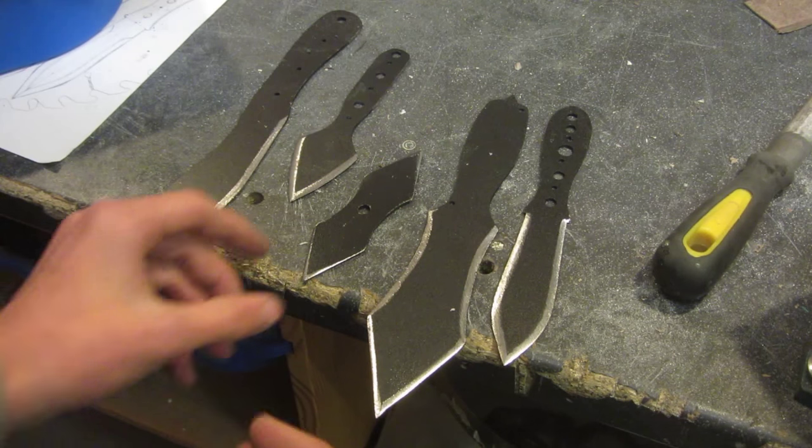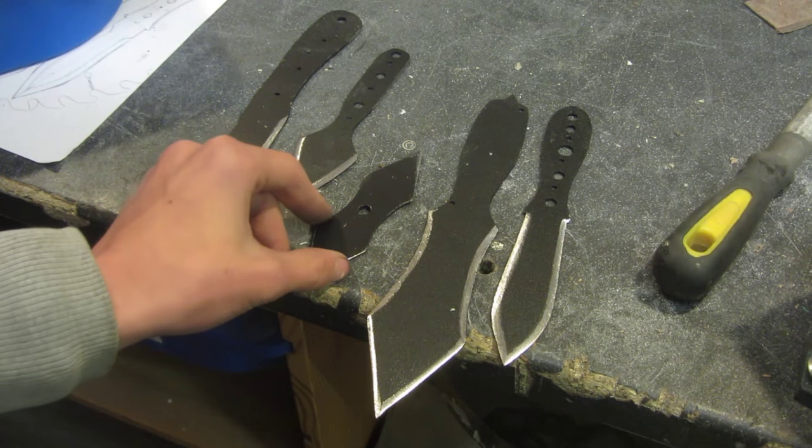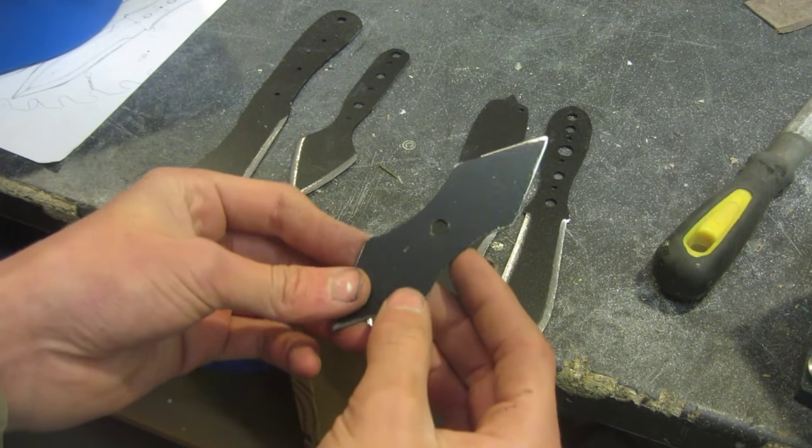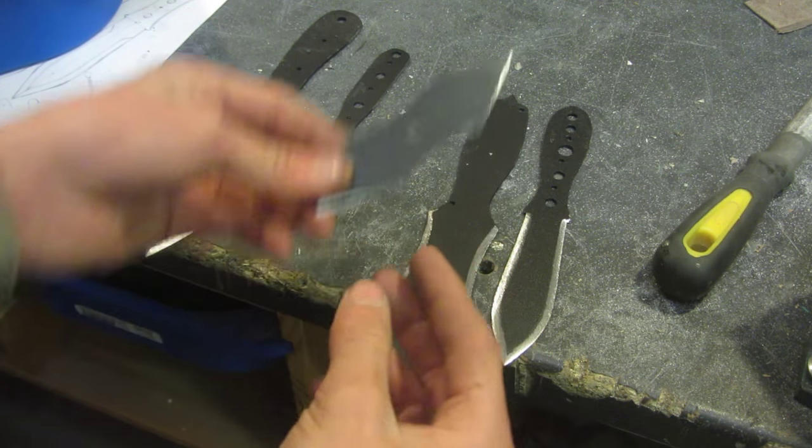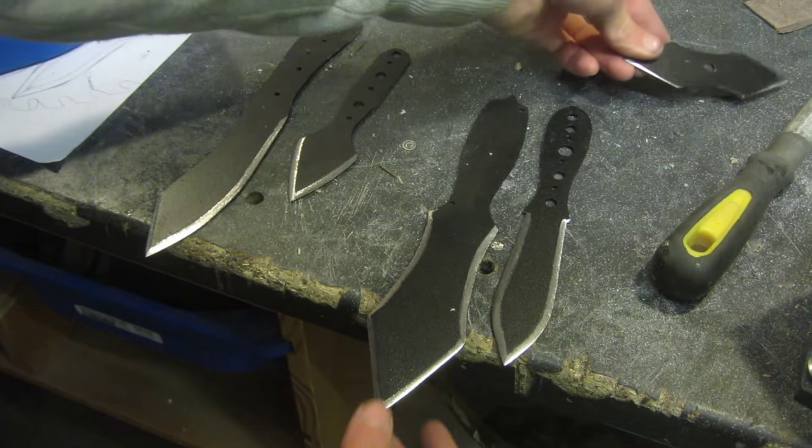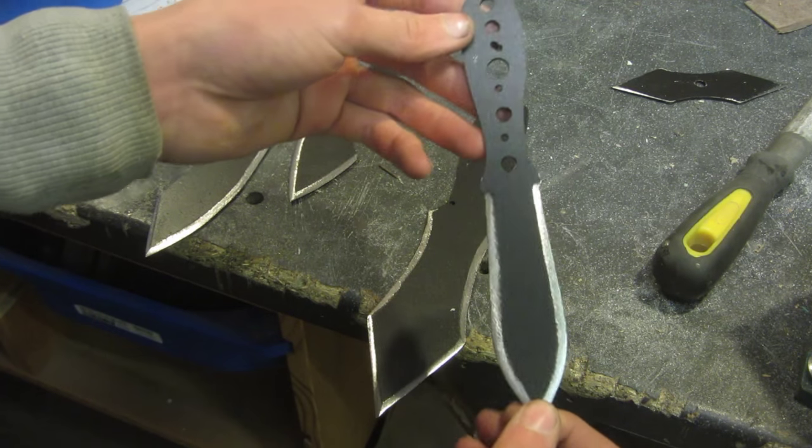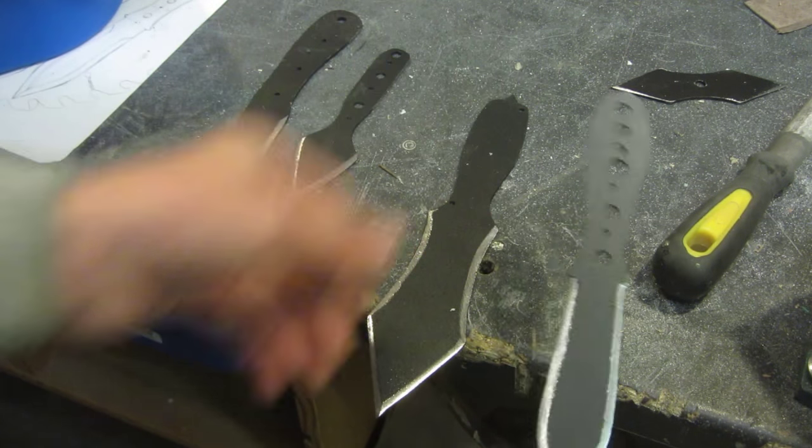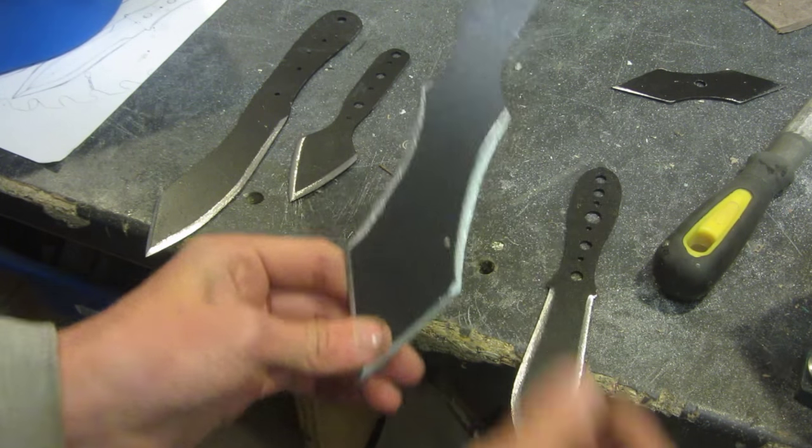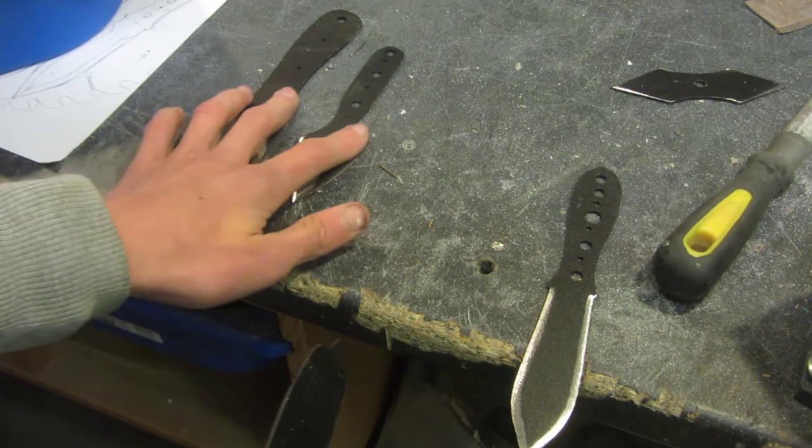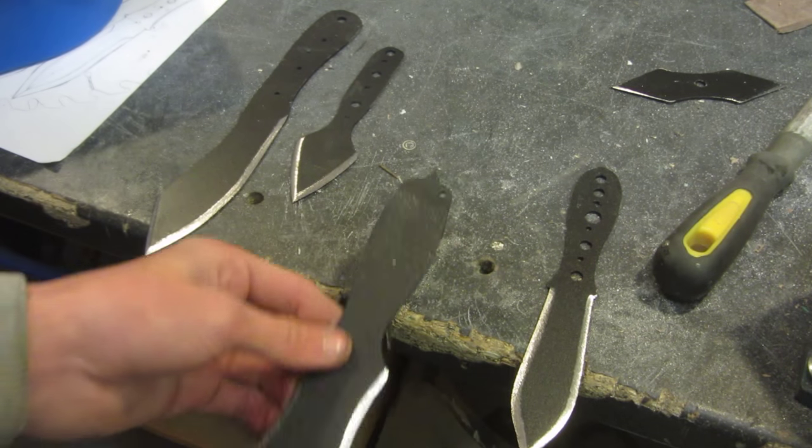So now it's time to make the handle for some of these throwing knives. For this one as it is at the moment I'm not going to make a handle, so I'm just going to leave it like that. And I think for this one I might also leave it like this. But for this one I'm going to do a paracord wrap handle, and for these two I'm going to be doing wooden handles.